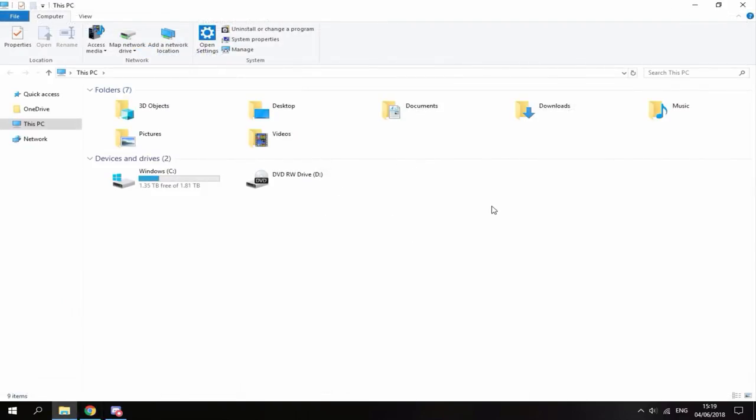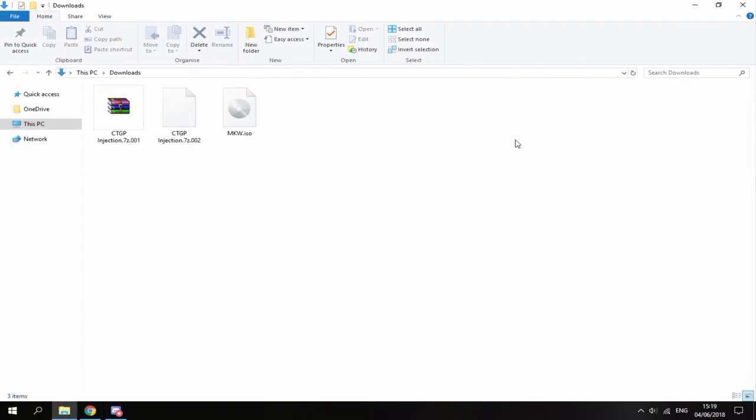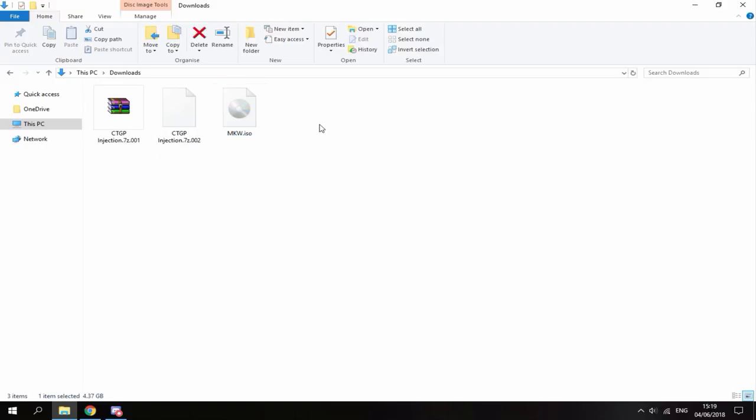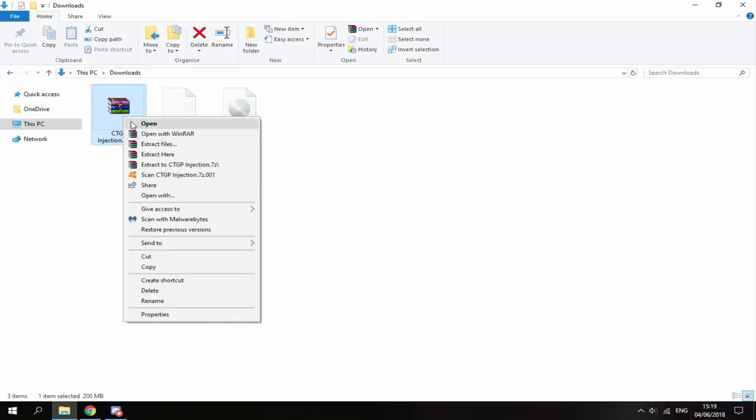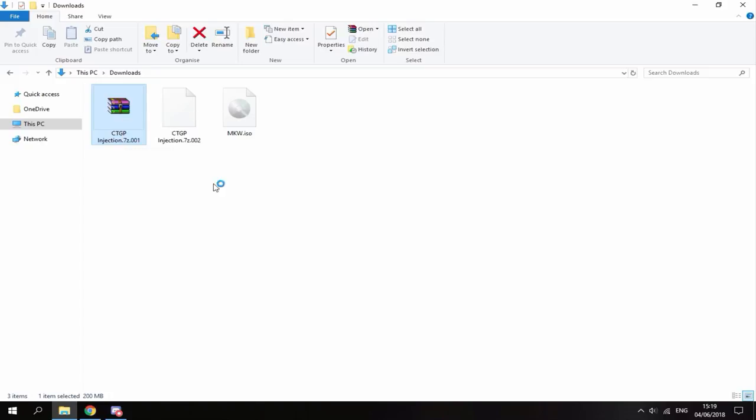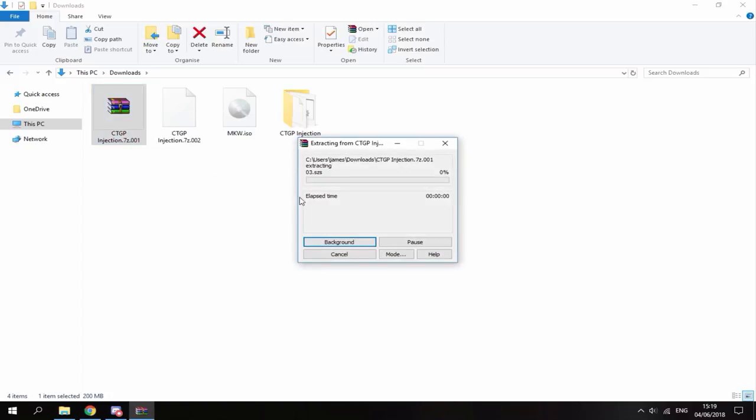So now if you head over to your PC's download folder, you should find these three files. So right here is my Mario Kart Wii ISO, so I got this by backing up my disc game. You guys can get it however you want. And then I've got these two zip files right here. So this one is probably corrupt, so if you go to the one with the 001 at the end, right click and then do extract here. You'll find that both of these files will extract together into the same file folder. So just give this a few seconds to a minute and then just wait for it to complete.